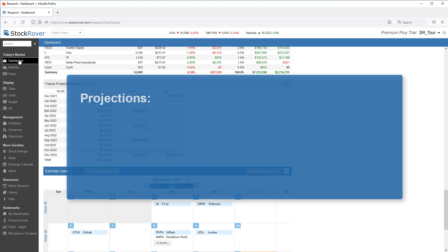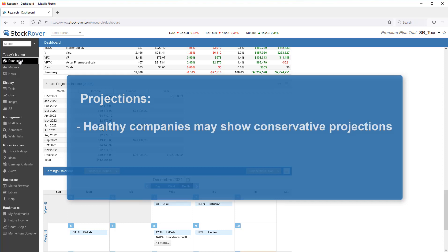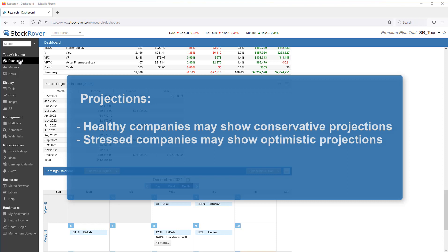The projections are, well, just that, projections. If a portfolio is comprised of healthy companies that may be increasing their dividends in the future, then Stock Rover's projections will be somewhat conservative. On the other hand, if a portfolio contains companies that are suddenly under financial stress, and the future dividends could be potentially cut or even eliminated, then Stock Rover's projections will be optimistic.